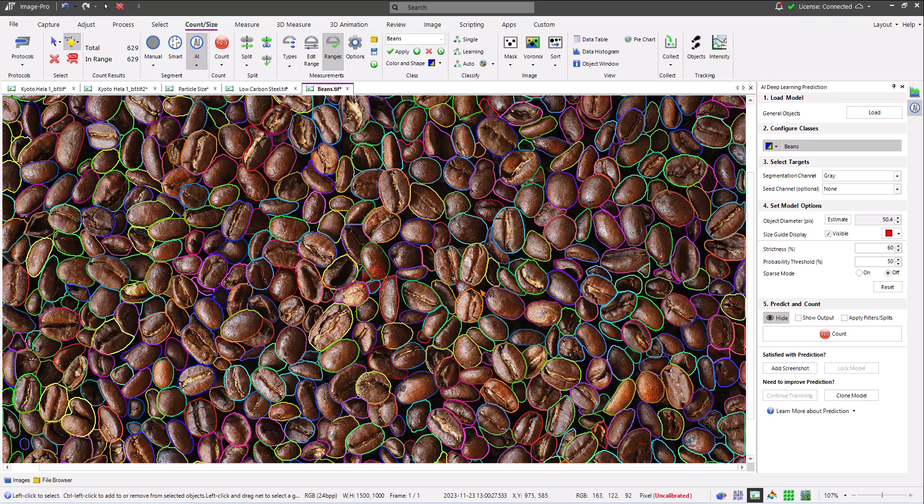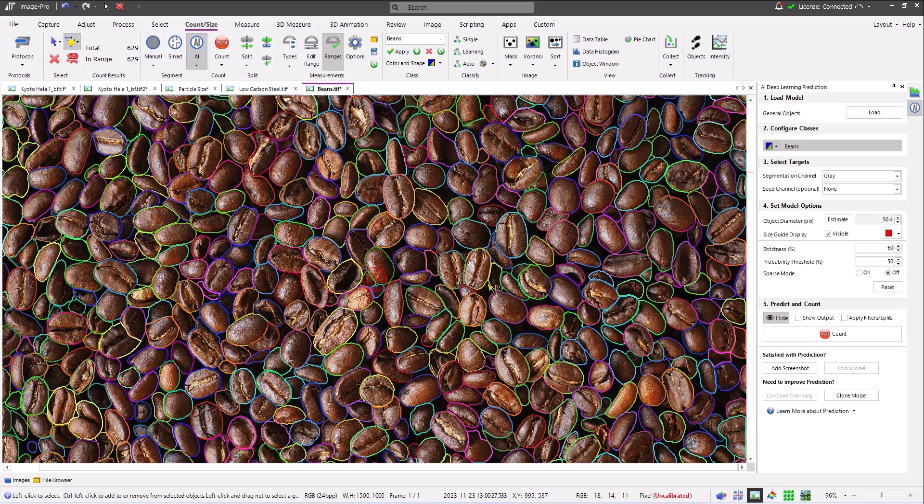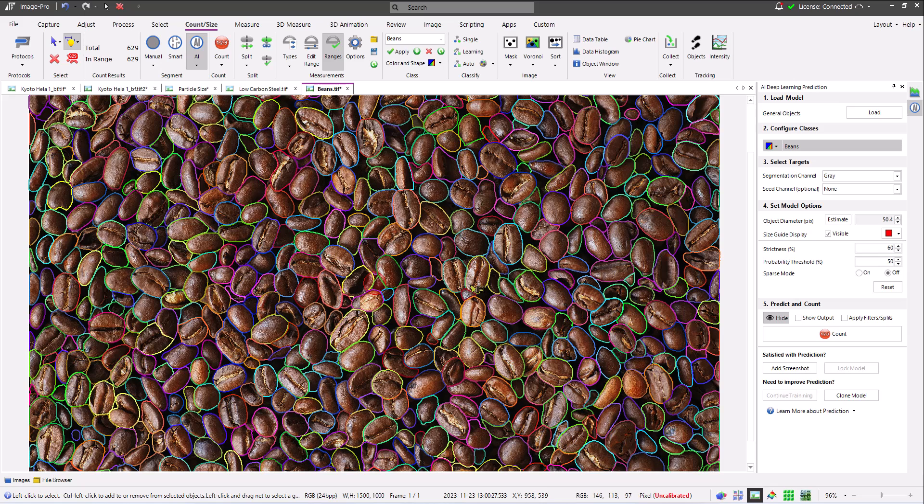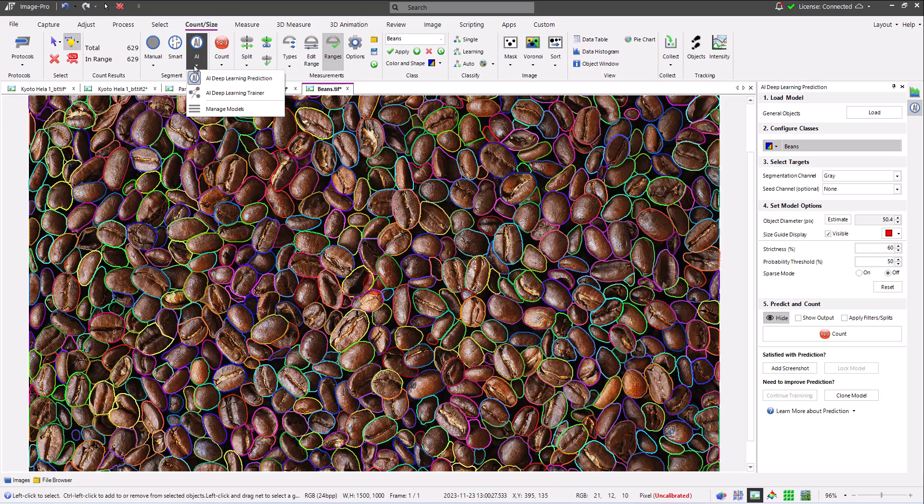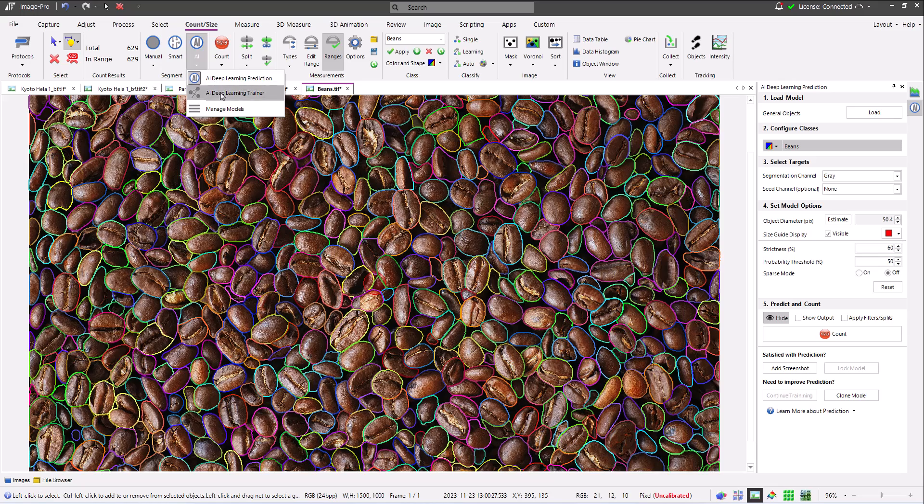Now I'd like to return to the AI button in the segmentation tools on the count size ribbon. By using the drop down option at the bottom of the button, I can access further deep learning options. Here I'm clicking on the deep learning trainer.